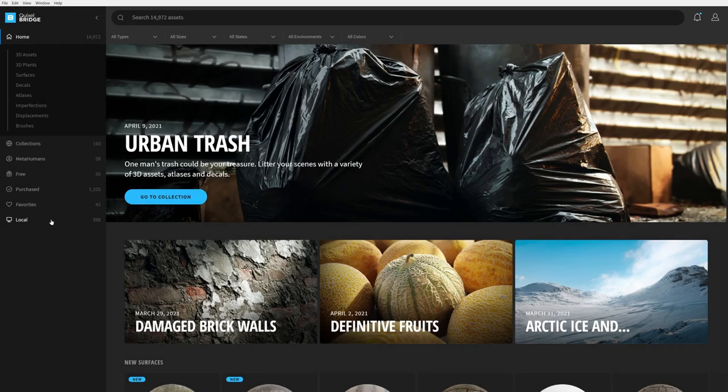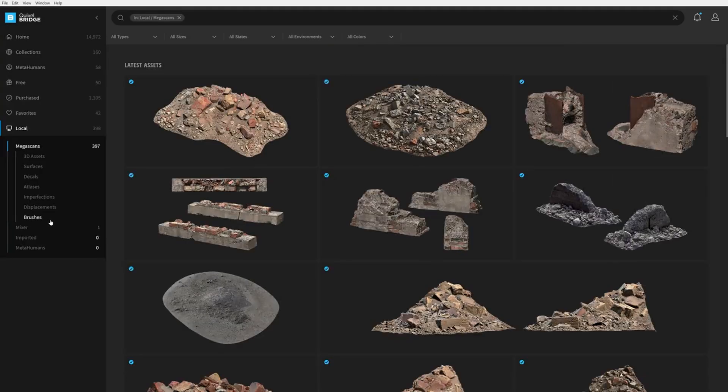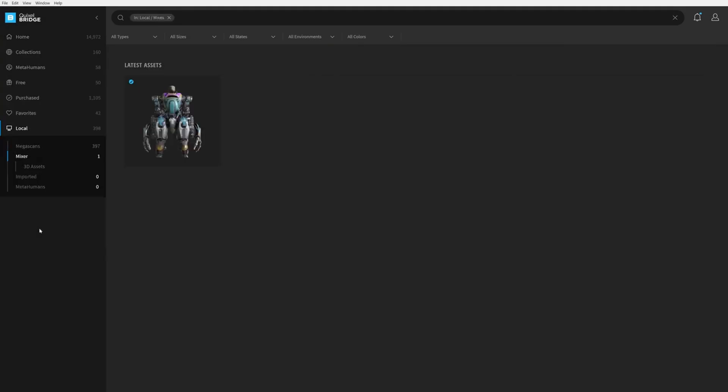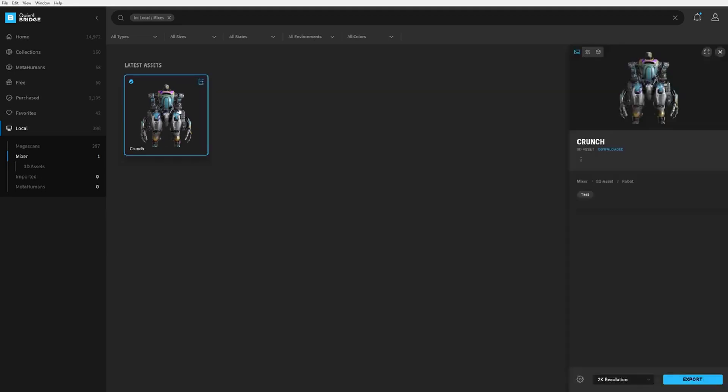And using Bridge to connect to Unreal Engine 4, like the MetaHuman, like the Megascans assets, and that workflow is freaking amazing. So without further ado, go to Quixel right now and download this software.